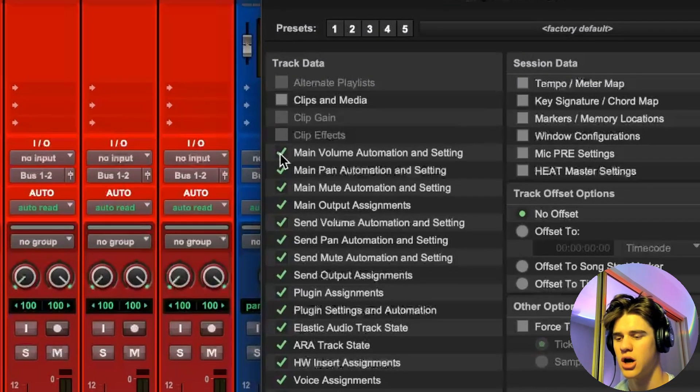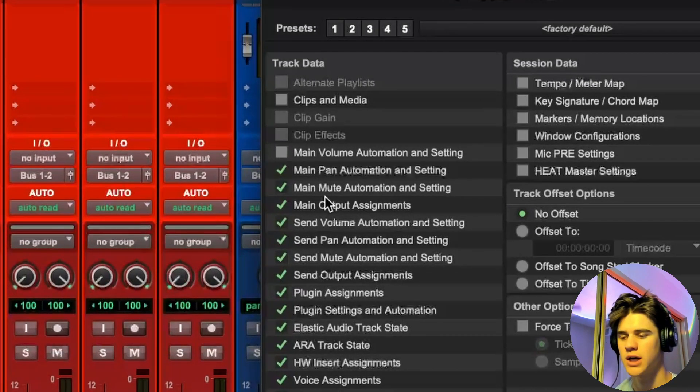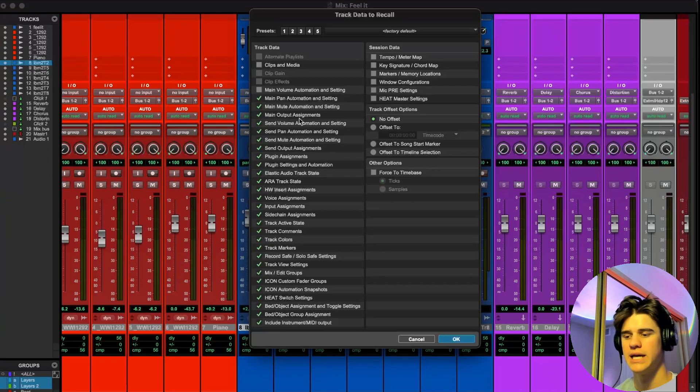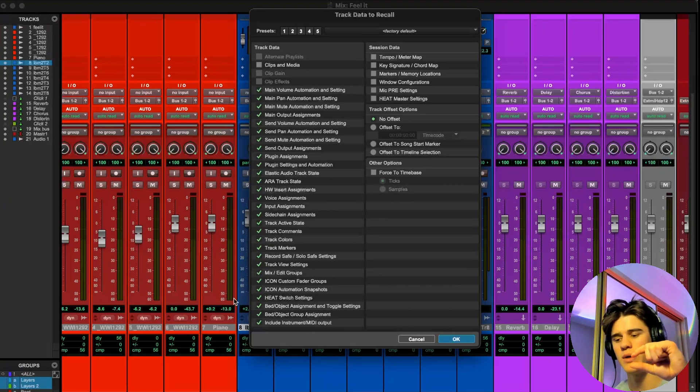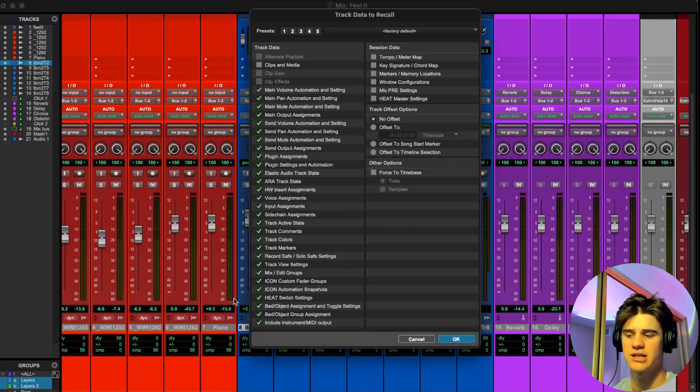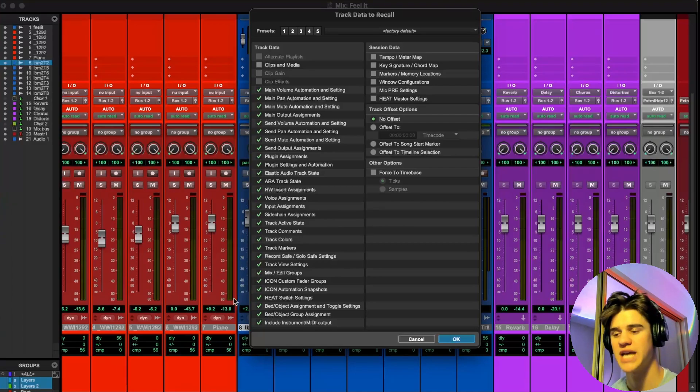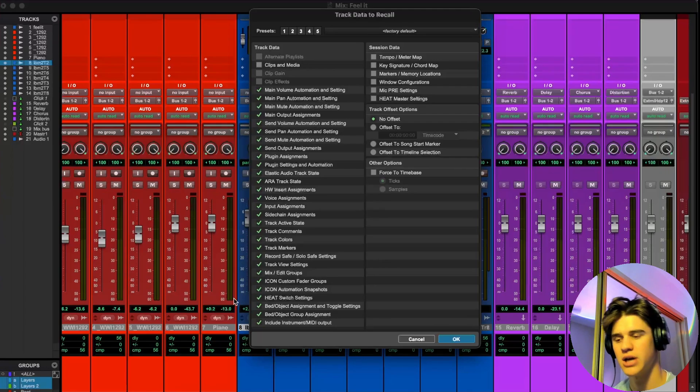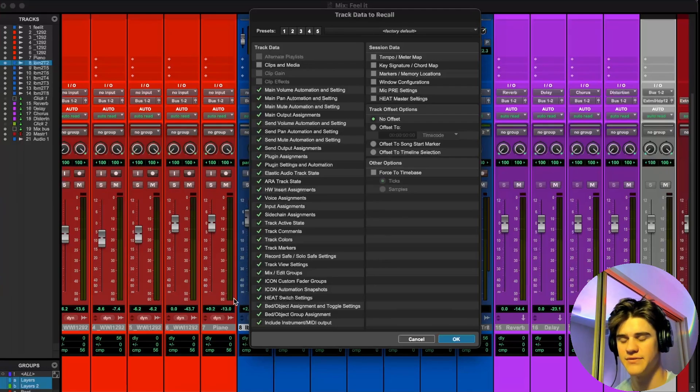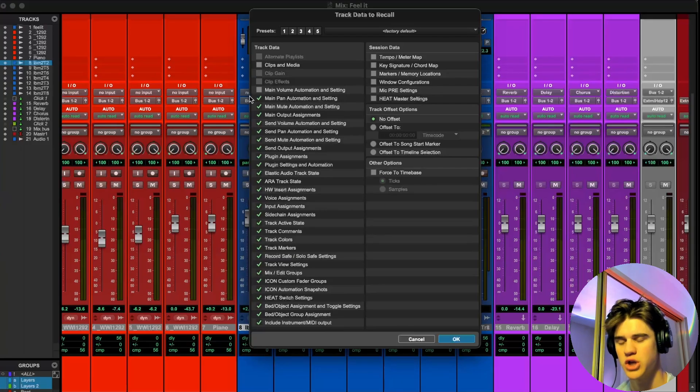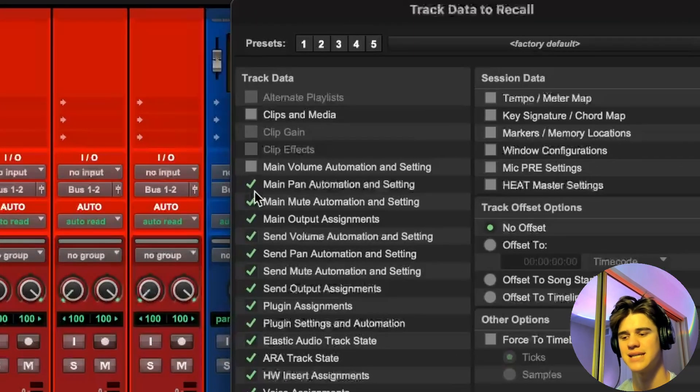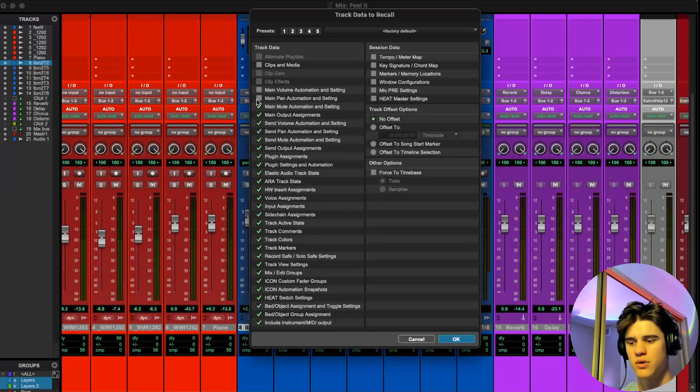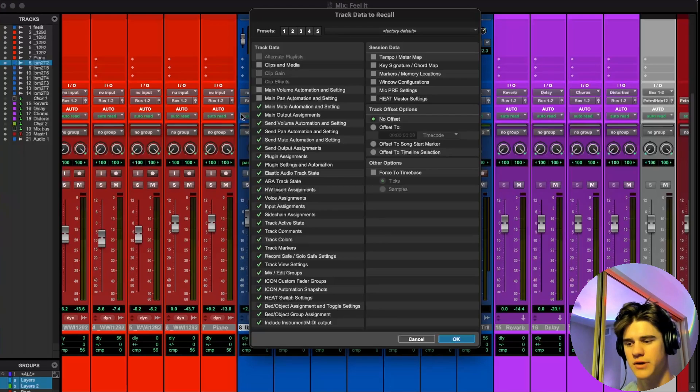Main volume and automation setting, I would recommend unchecking that. Basically what that is going to do is if you had a fader down all the way at like negative 15 dB or something like that, and you had this checked and then you saved that track preset, what it would do is the next time you wanted to load that track preset on, it would bring that fader down to negative 15 every time. So I would uncheck this just so your fader stays at zero when you load up that preset. Pan, that's the same thing. It'll just make the pan go to zero every time. If you uncheck this, that's perfect.